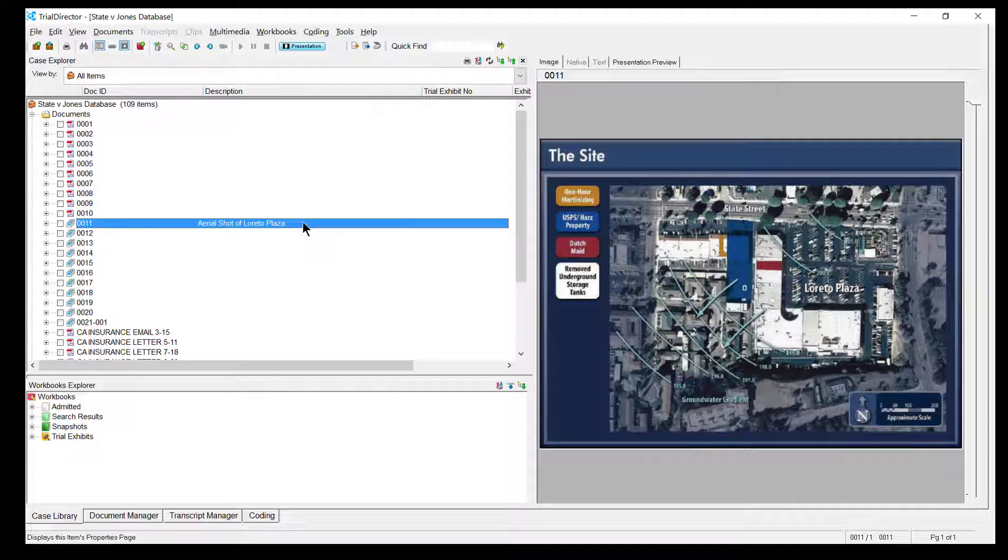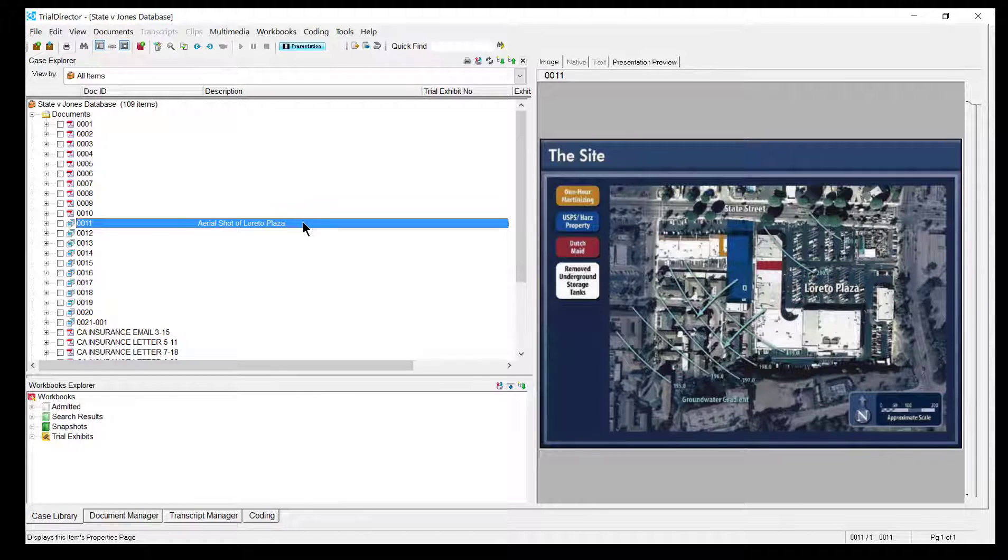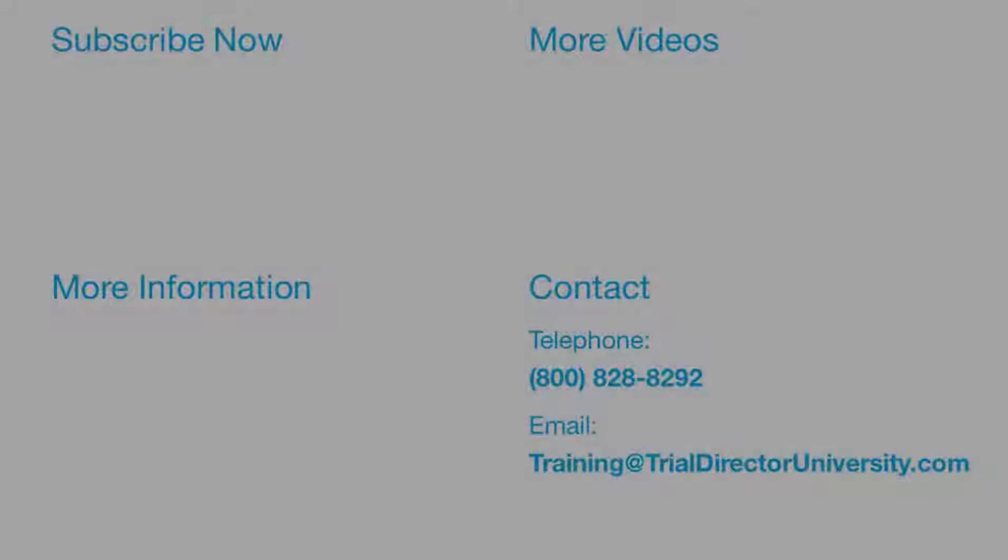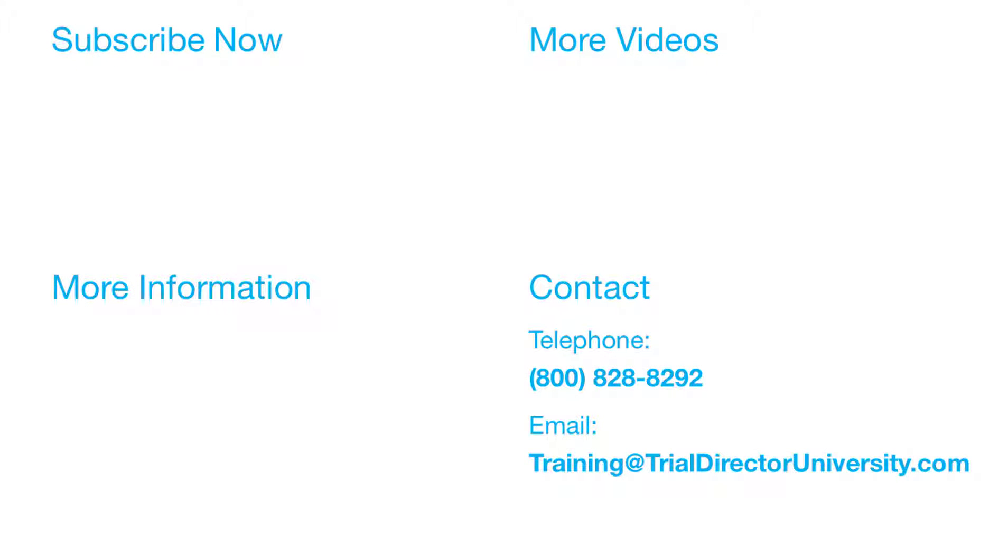To learn more, please consider participating in one of our many training courses. You may contact us at 1-800-828-8292 or simply email training at TrialDirectorUniversity.com.